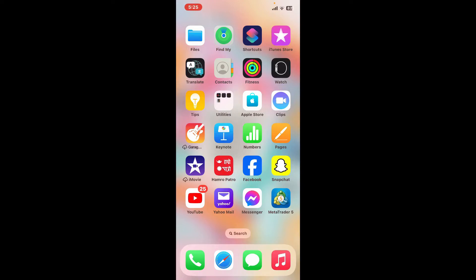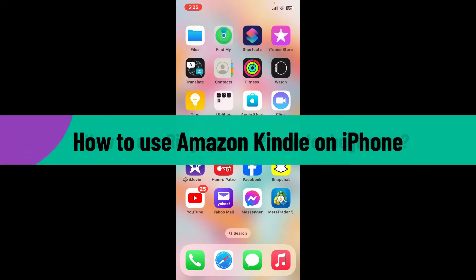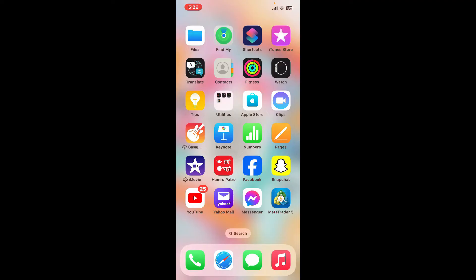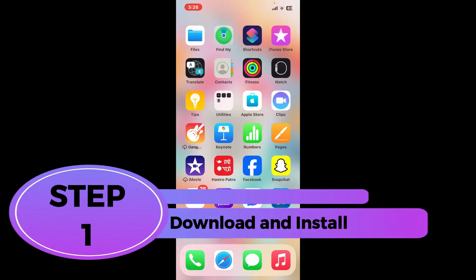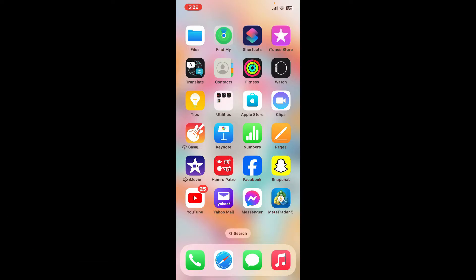Hi everyone, welcome back to another video from Tech Basics. In this video we are going to be learning how to use the Amazon Kindle application on your iPhone for beginners. Amazon Kindle offers a vast library of ebooks, magazines, and newspapers that you can access right from your iPhone, whether you are a seasoned bookworm or just getting started with digital reading.